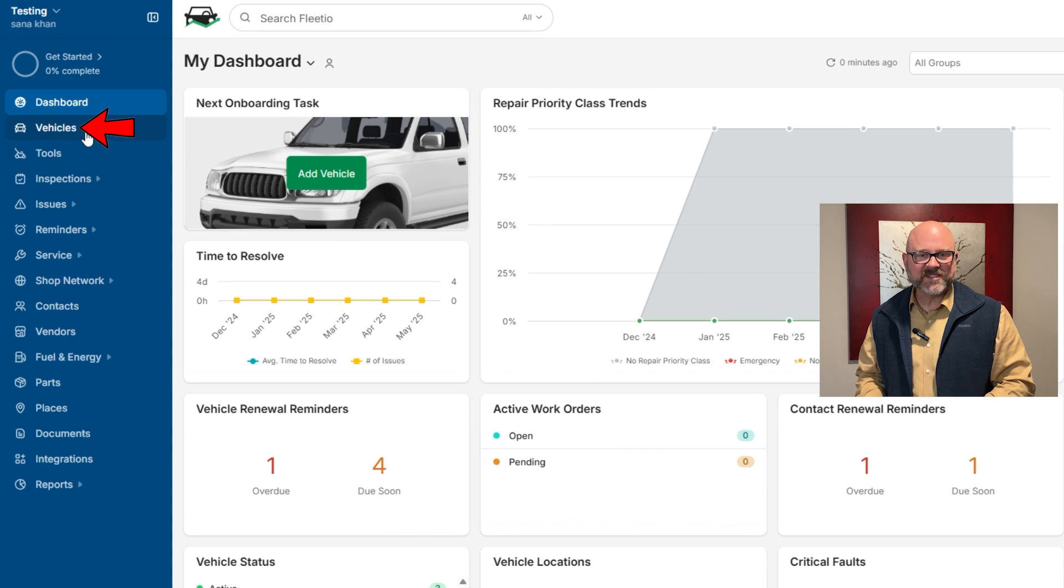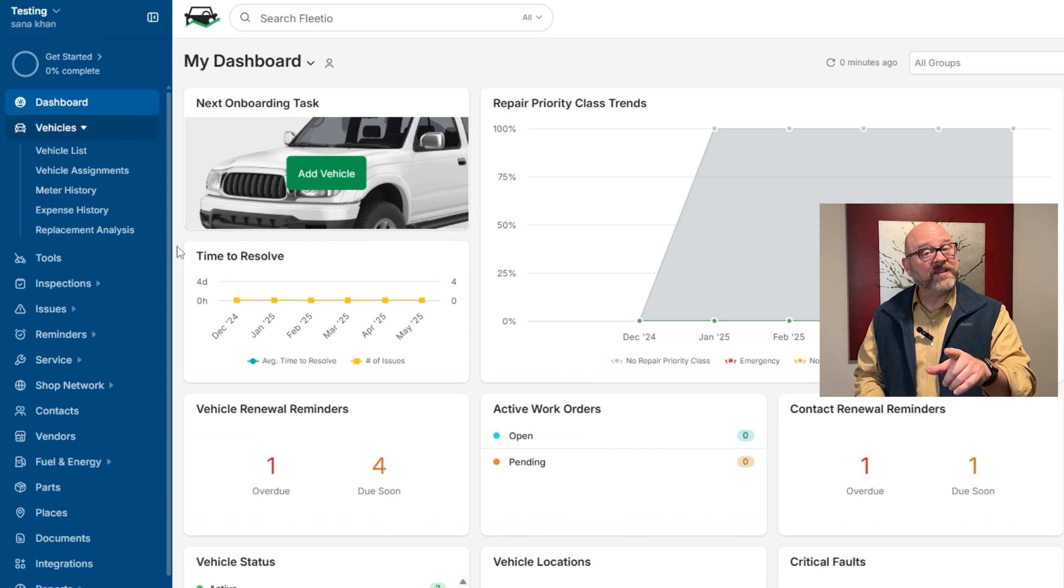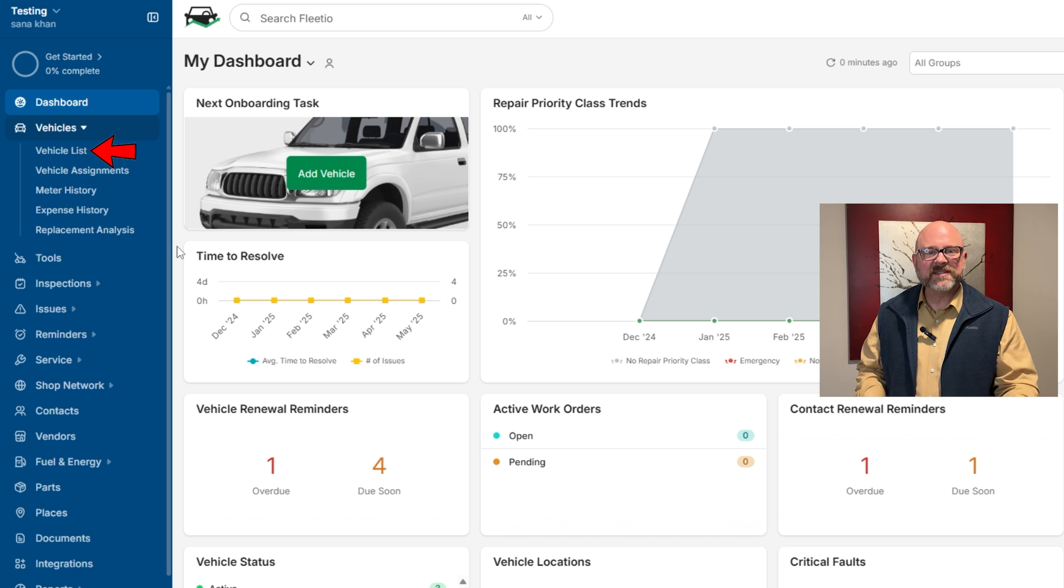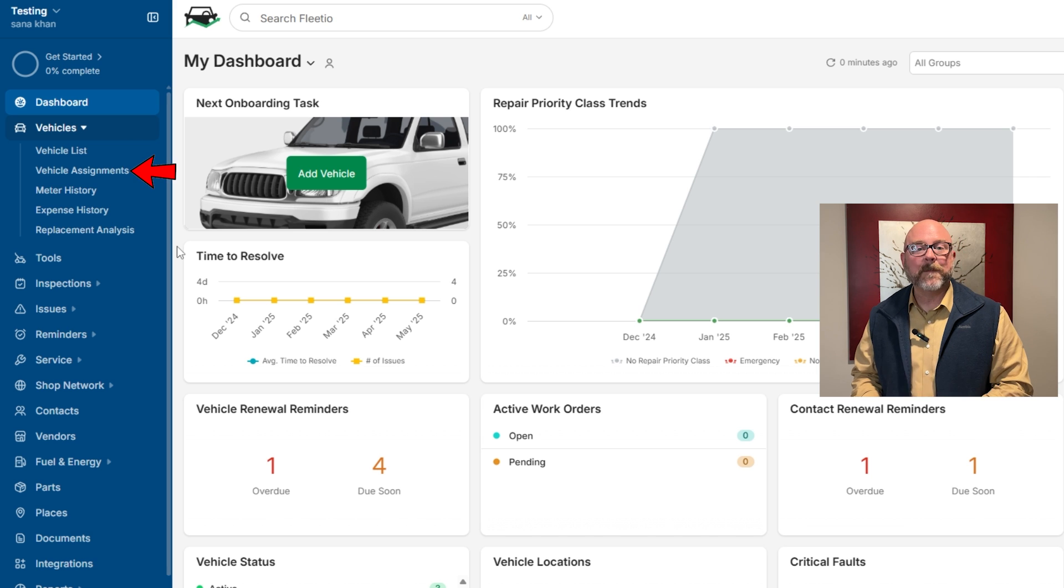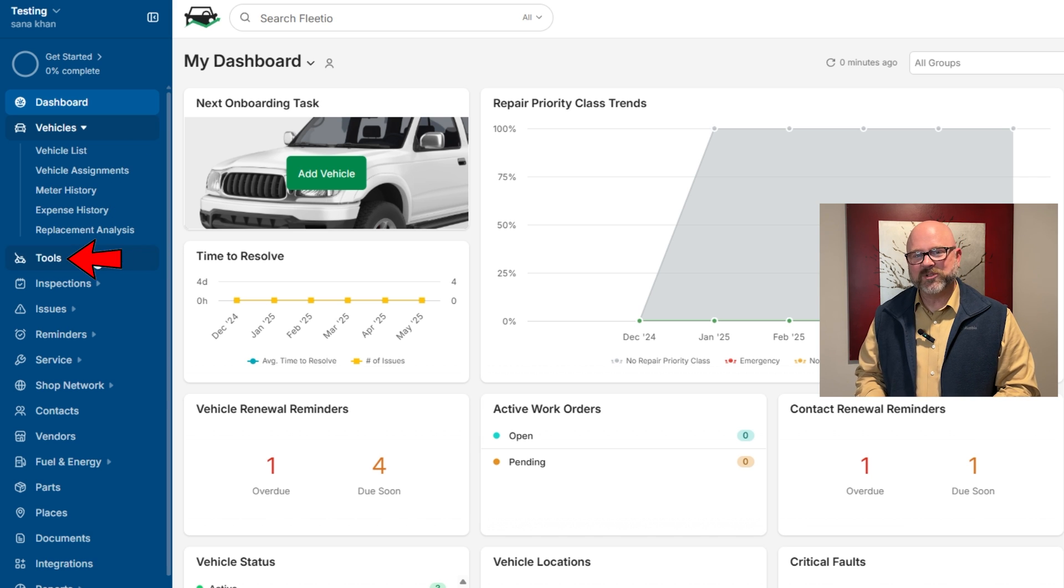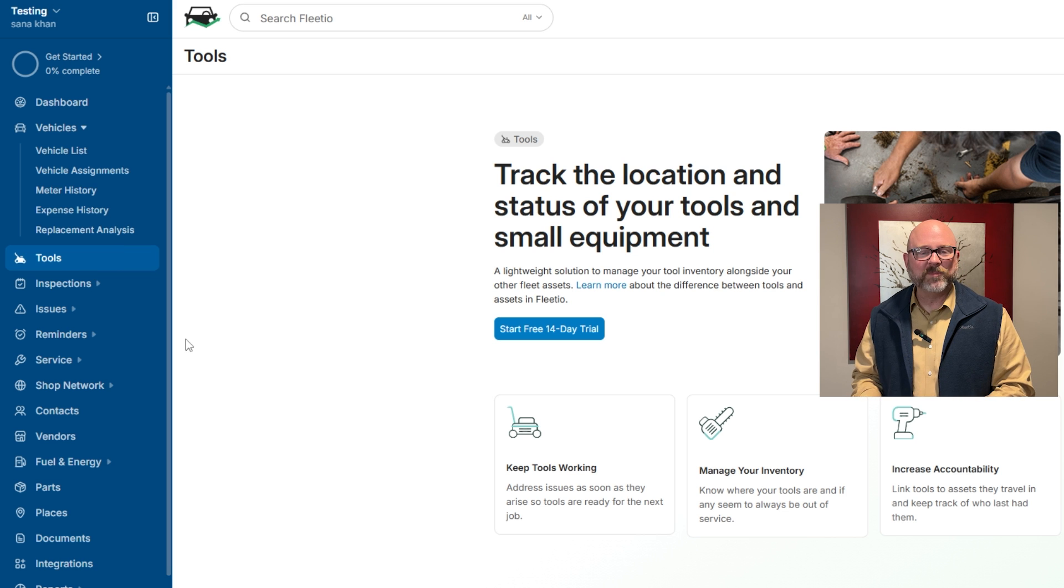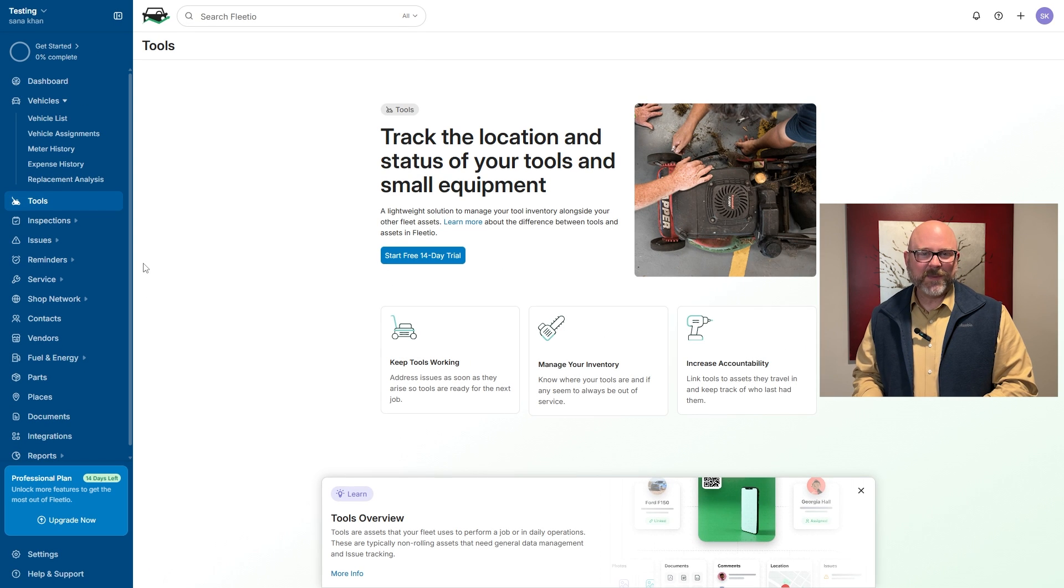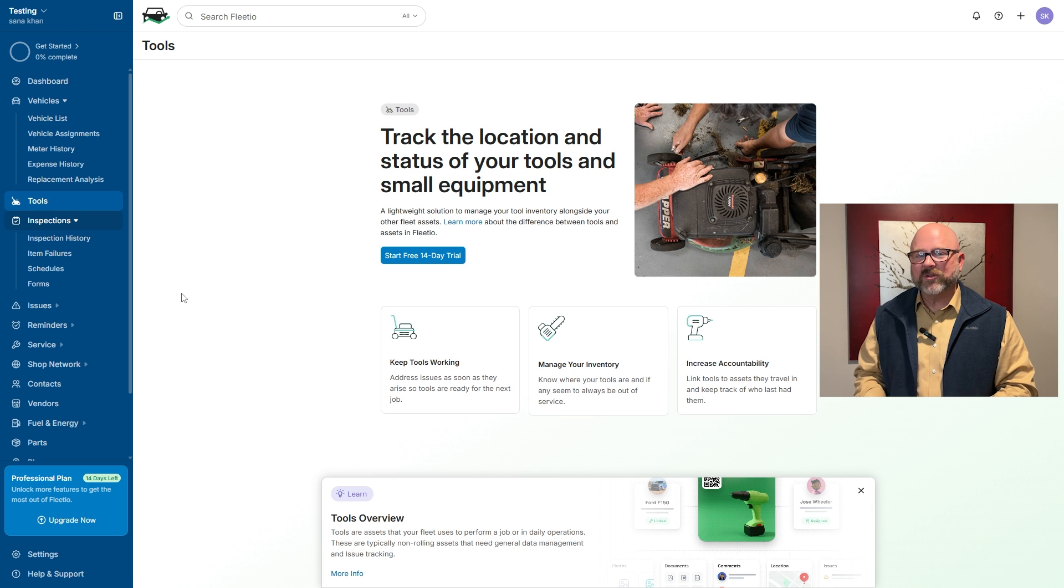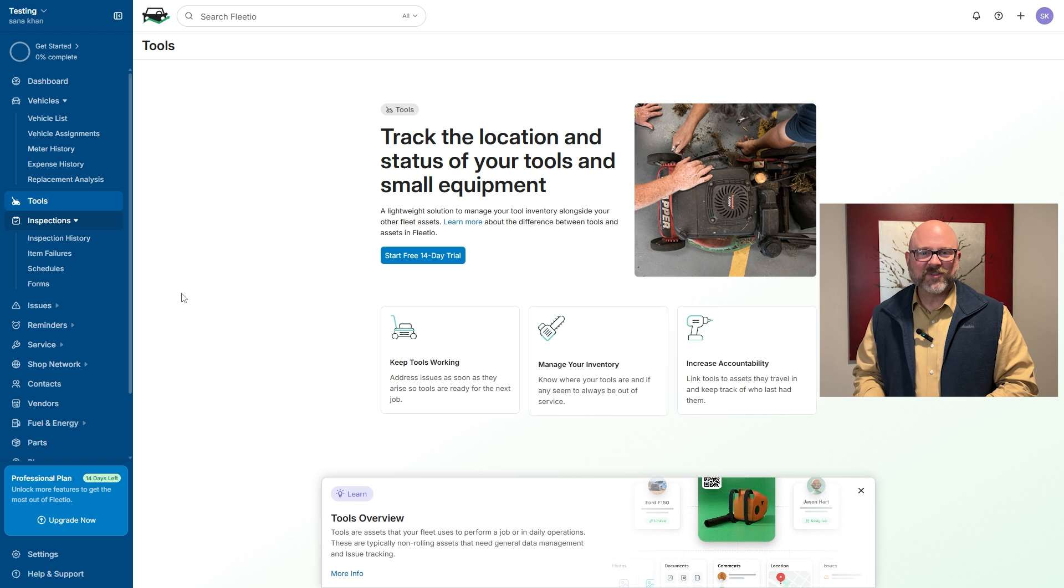Next up, the vehicles tab organizes everything related to your vehicles. It includes the vehicle list, assignments, meter history, and more. Then the tools tab helps you keep track of all your equipment in one place. To keep everything in good shape, the inspections tab lets you create checklists and add photos to check the condition of your vehicles.